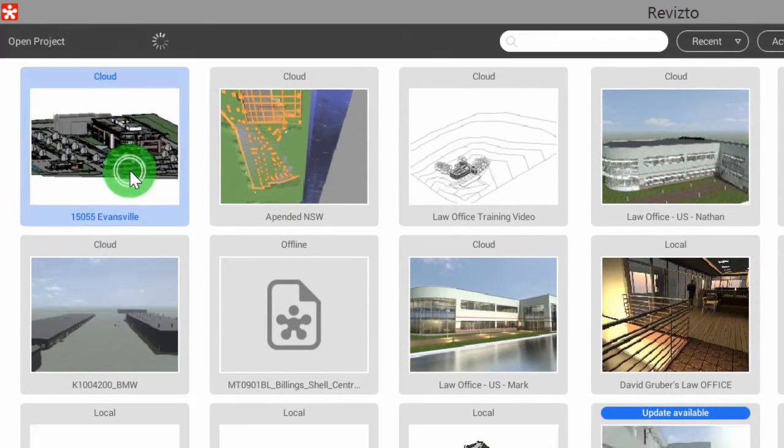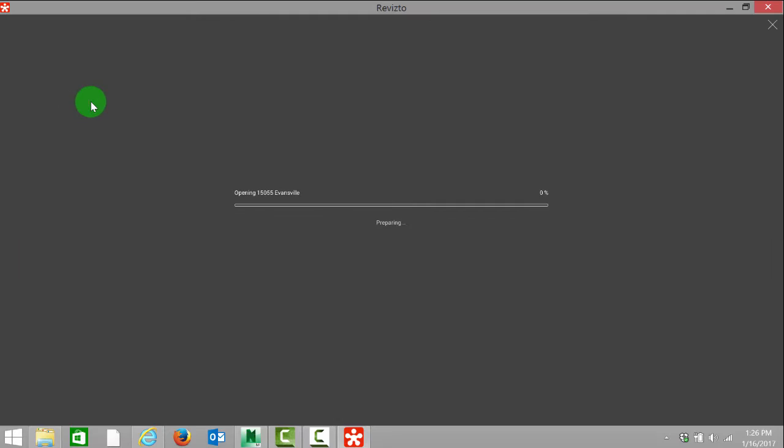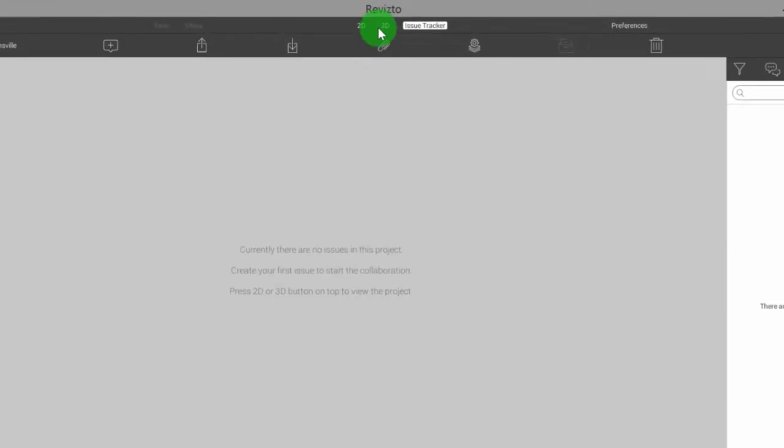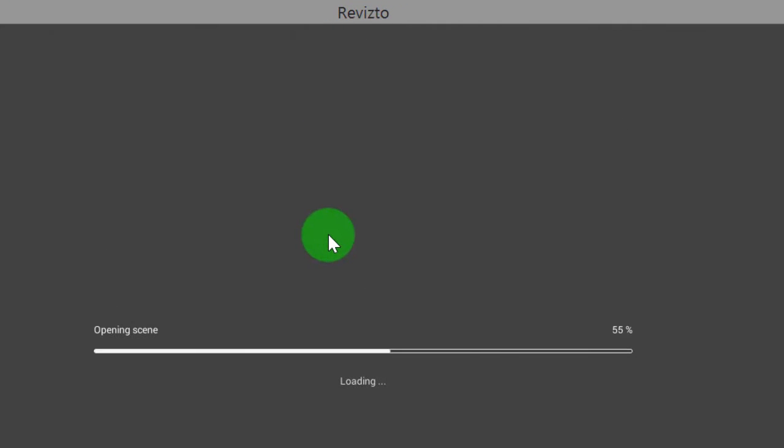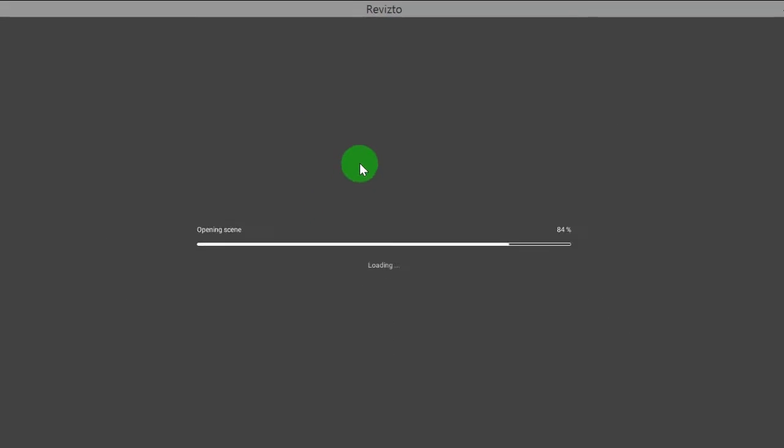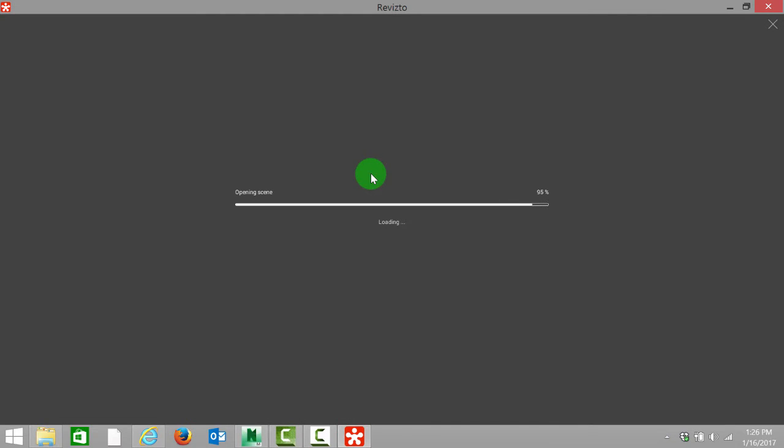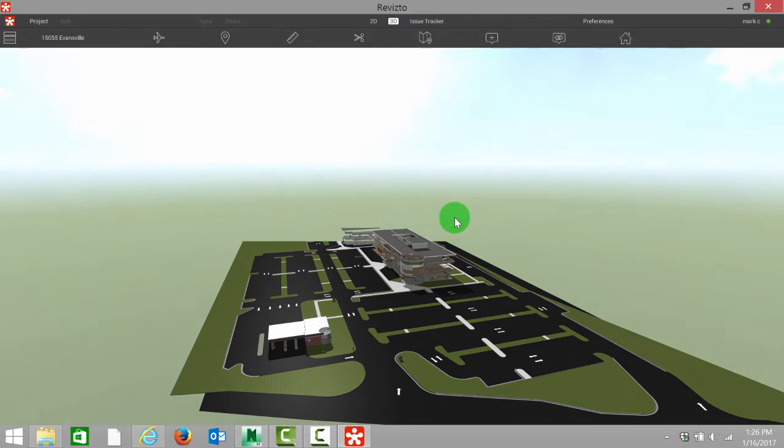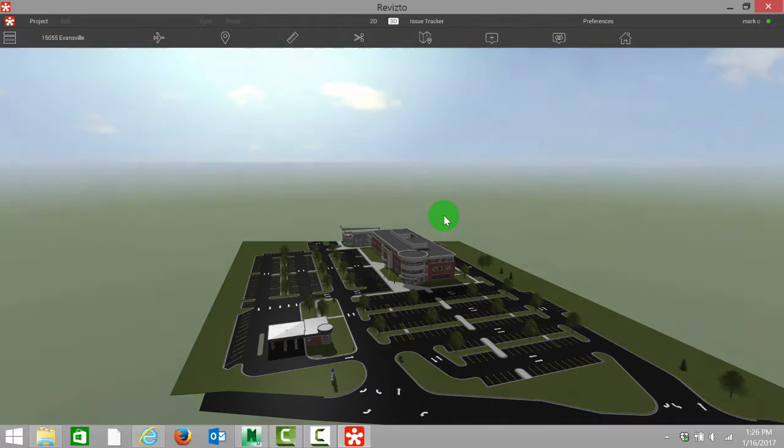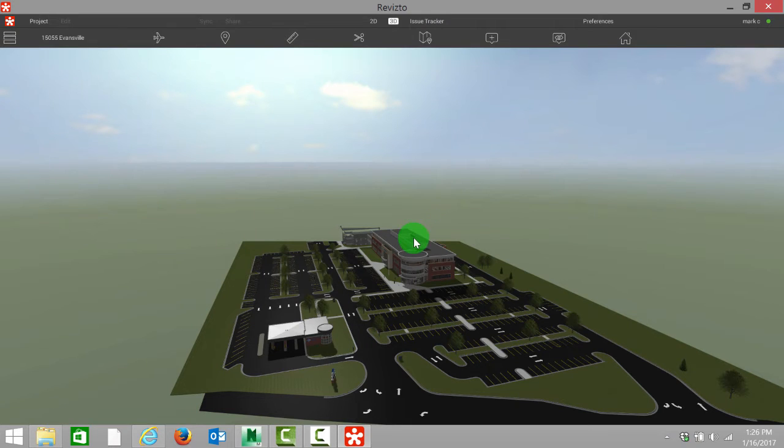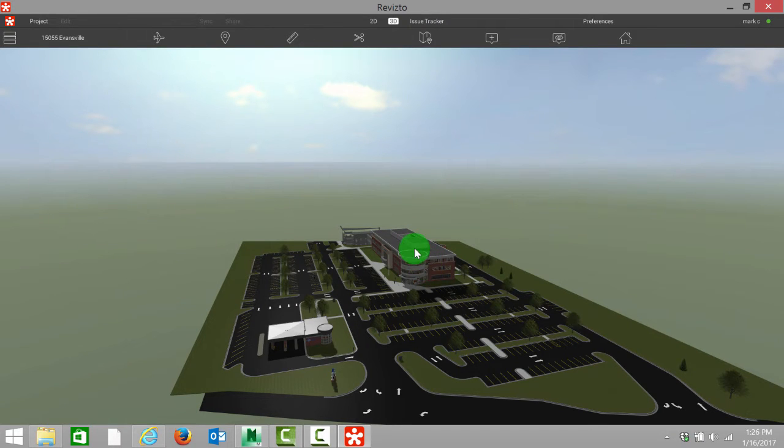Next I'm going to select the project I've been invited to, and it is going to download locally from the cloud onto our computer. For me, this project's already been downloaded locally, so it's going to be very quick to open up. For you it might take a couple seconds or a couple minutes depending on the project size.